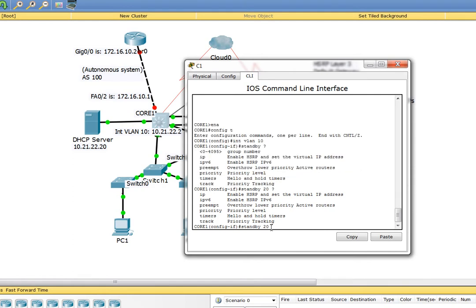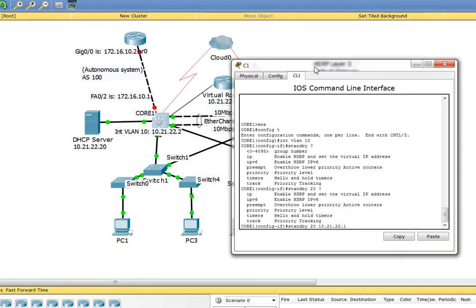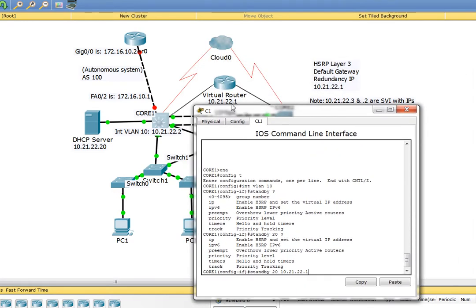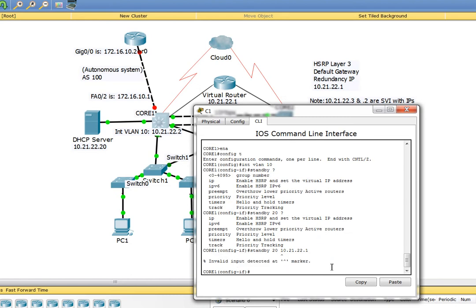Now we give it an IP address: 10.21.22.1, that's the IP address of the virtual router. I'm going to type standby 20, that's our group number, IP address this.